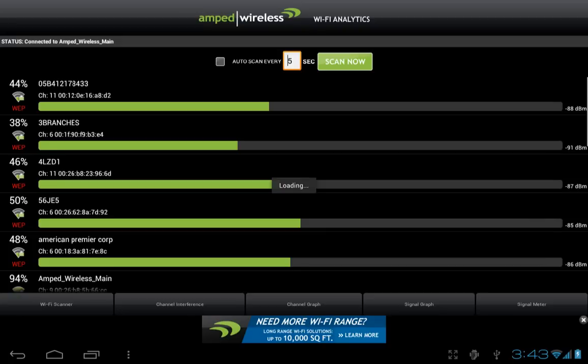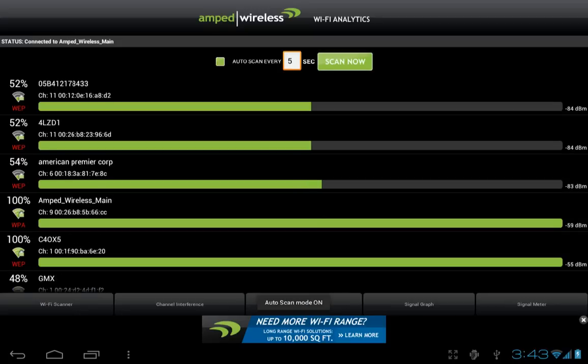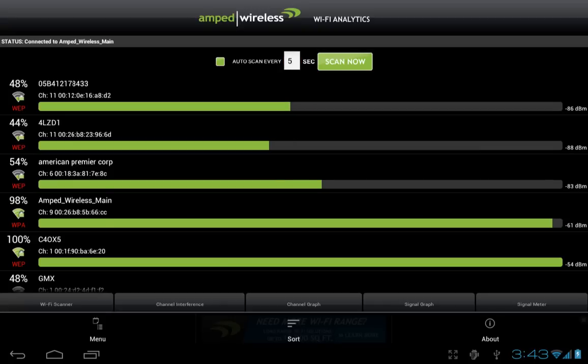This screen will show you the wireless networks in your area with the name, the channel, and the signal strength. Press Scan Now to refresh the scan, or select Auto Scan and the scan intervals to scan continuously. You can also filter results by clicking the menu button and selecting Sort.